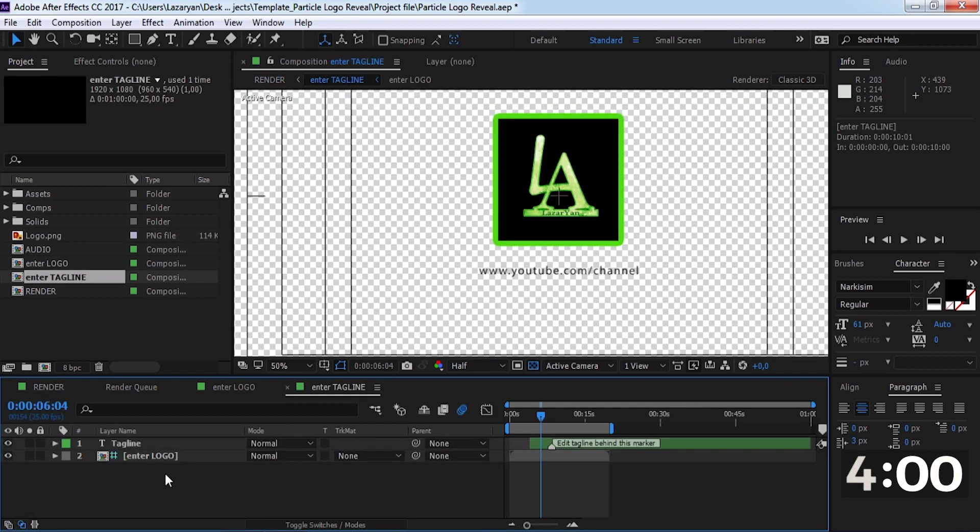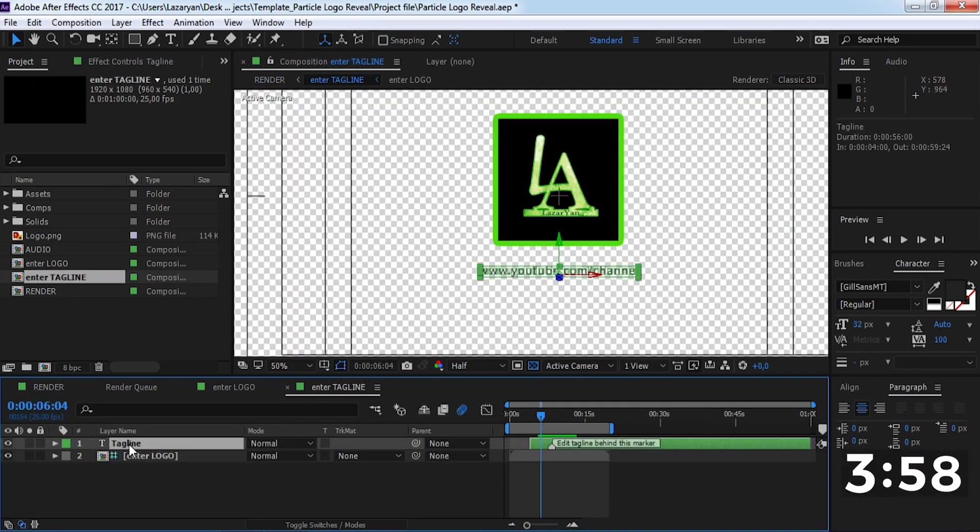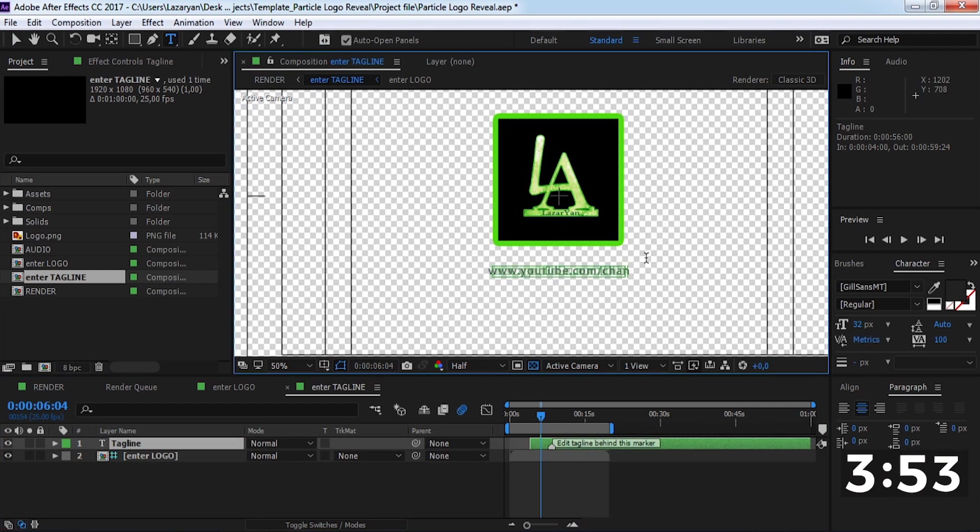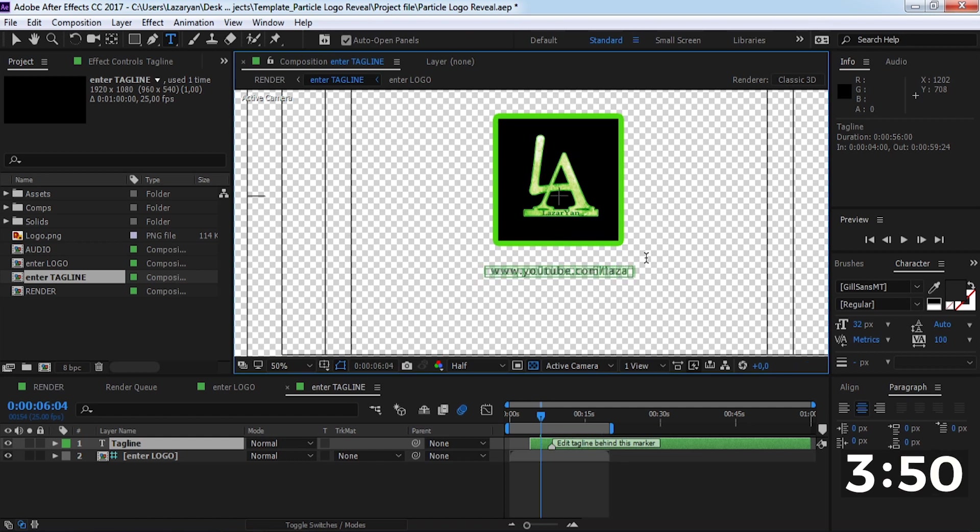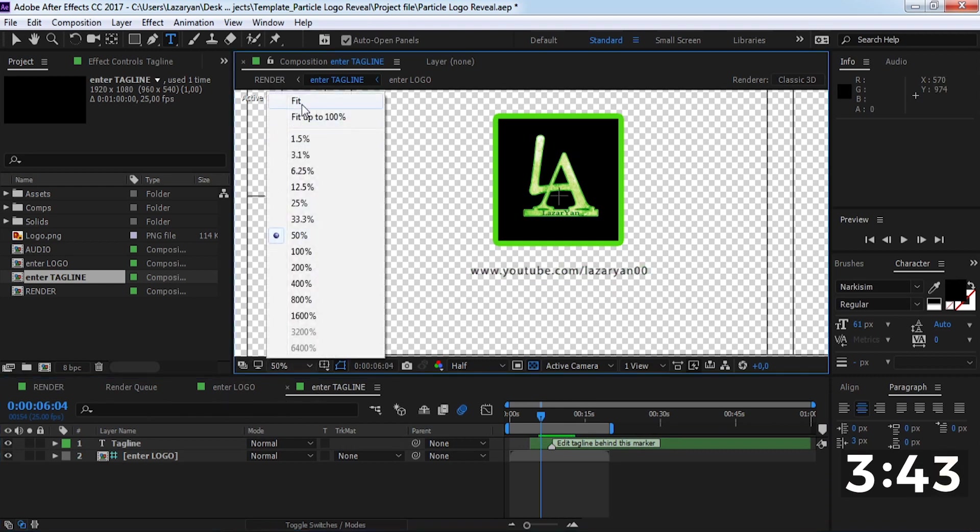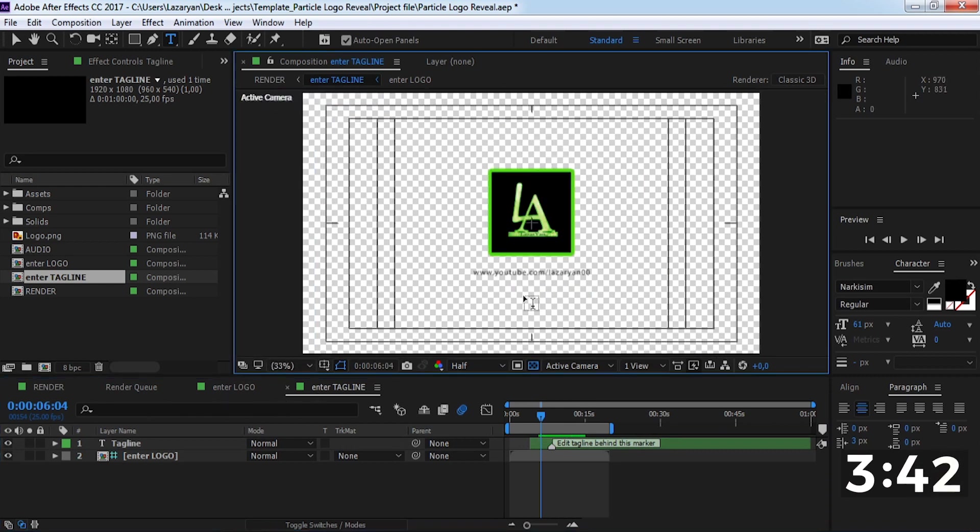Now open this composition and change the text. And that's all. The animation is ready.